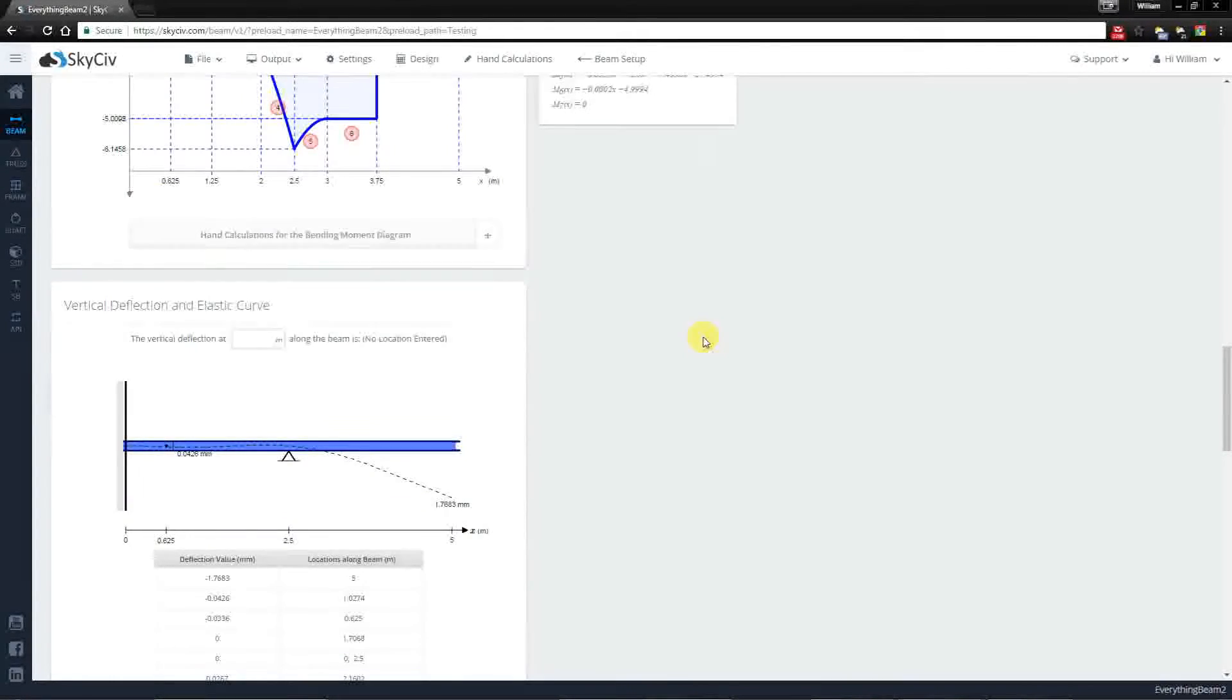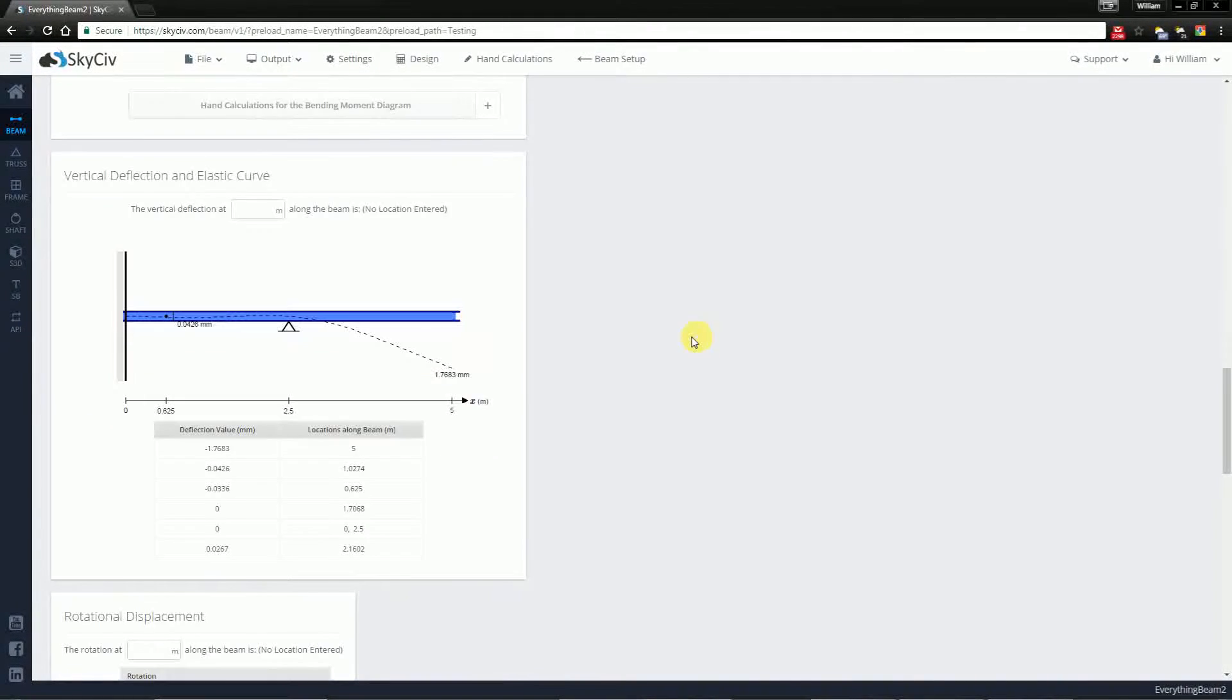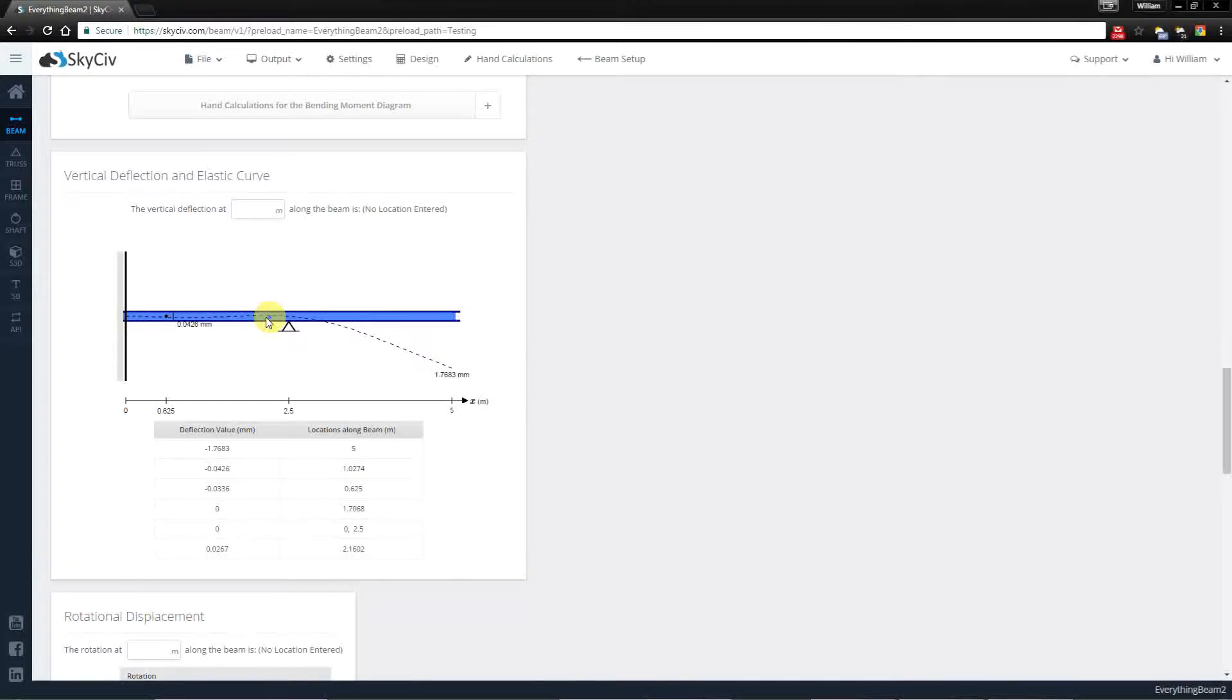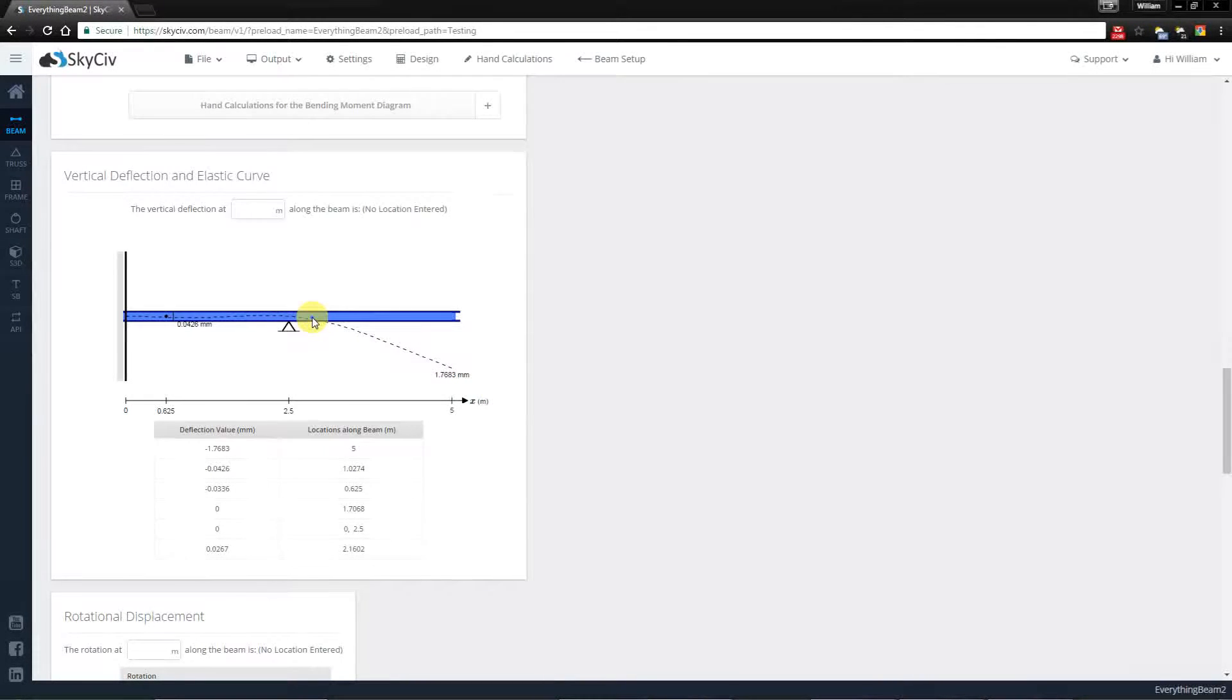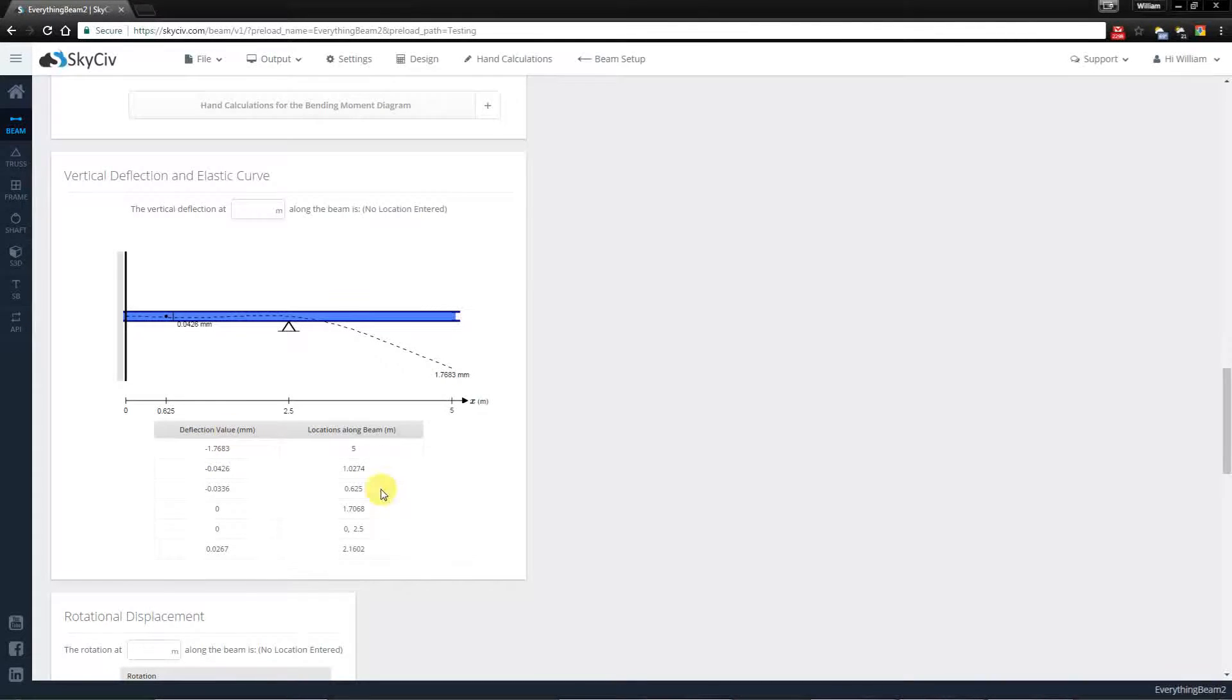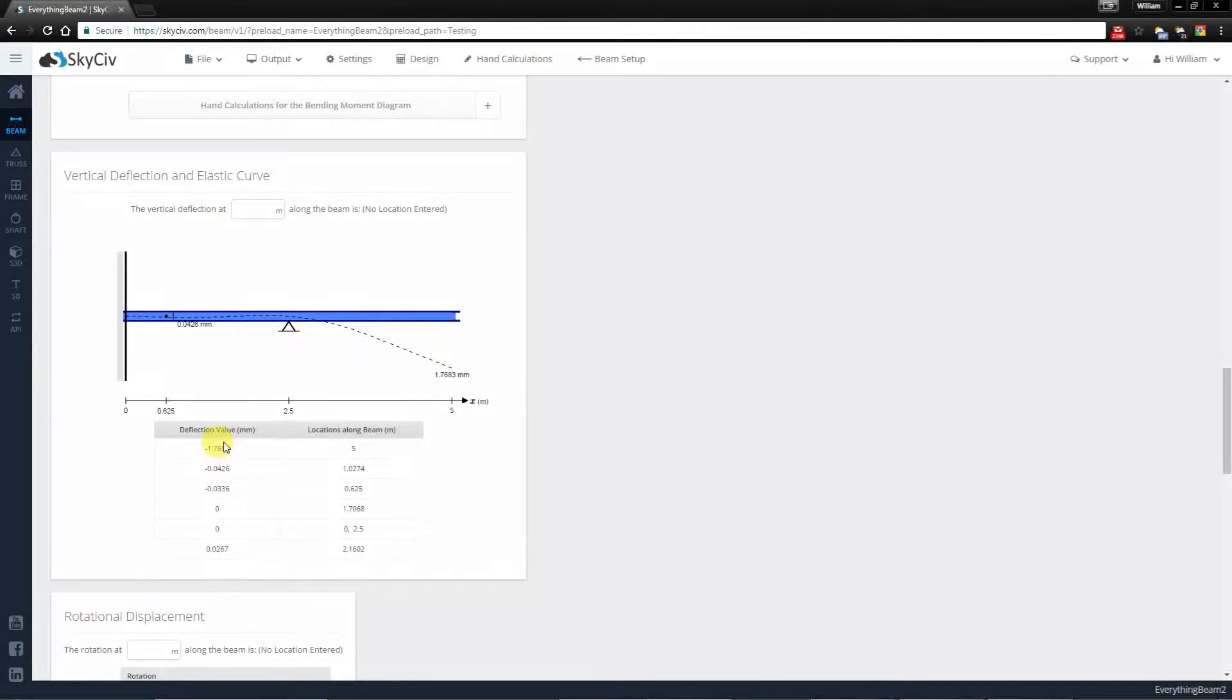Now moving down we also have the vertical deflection and the elastic curve. You will notice that the elastic curve is plotted against the actual structure and you'll have a table here which gives you deflection values and their locations. This table is ordered from most negative to most positive and will tell you the values on the beam.